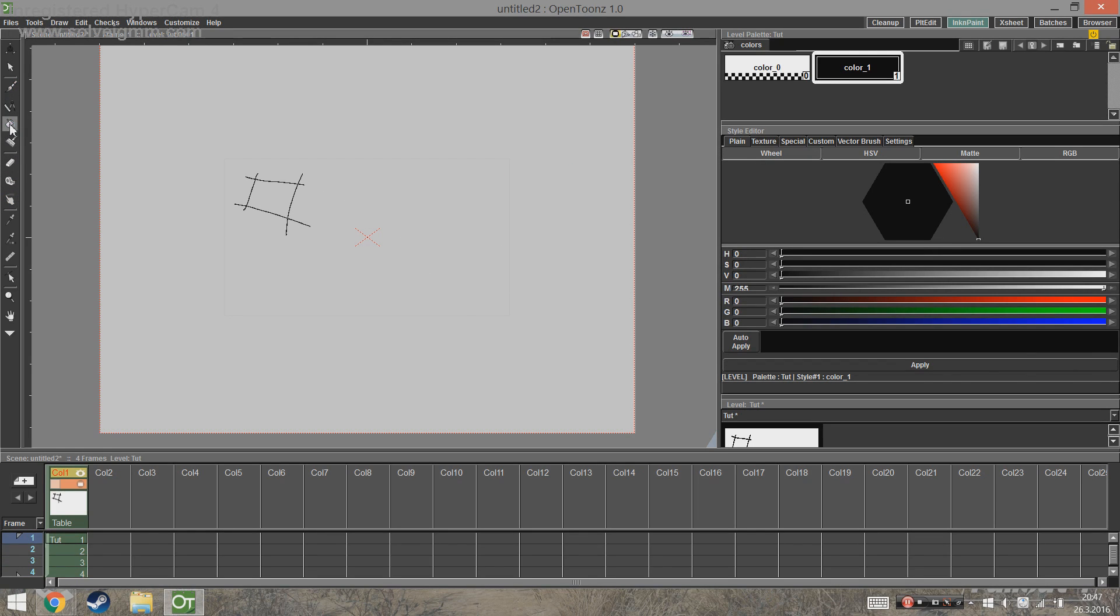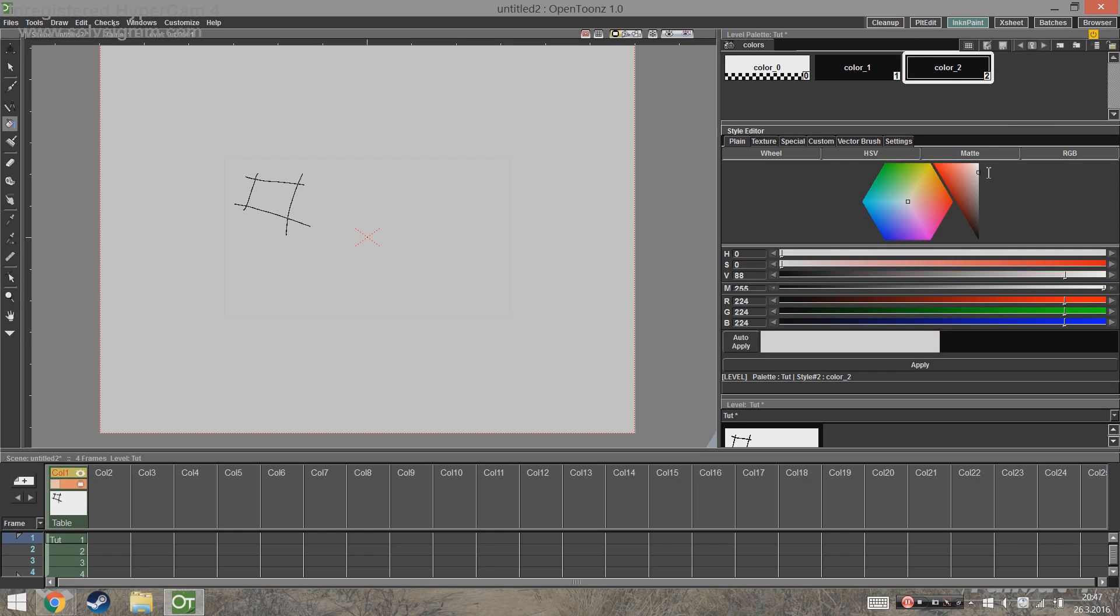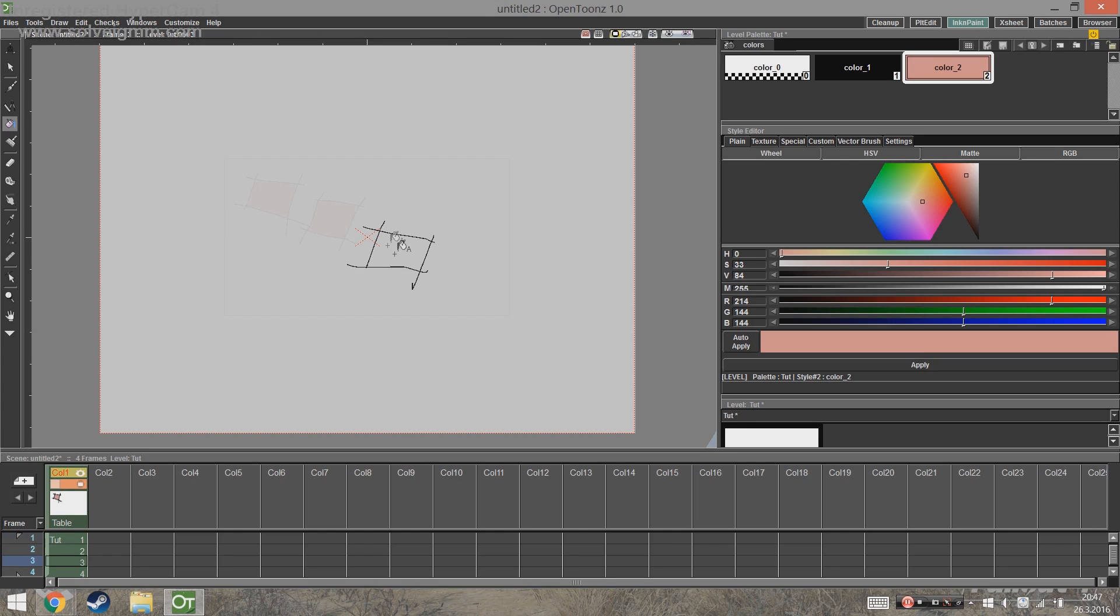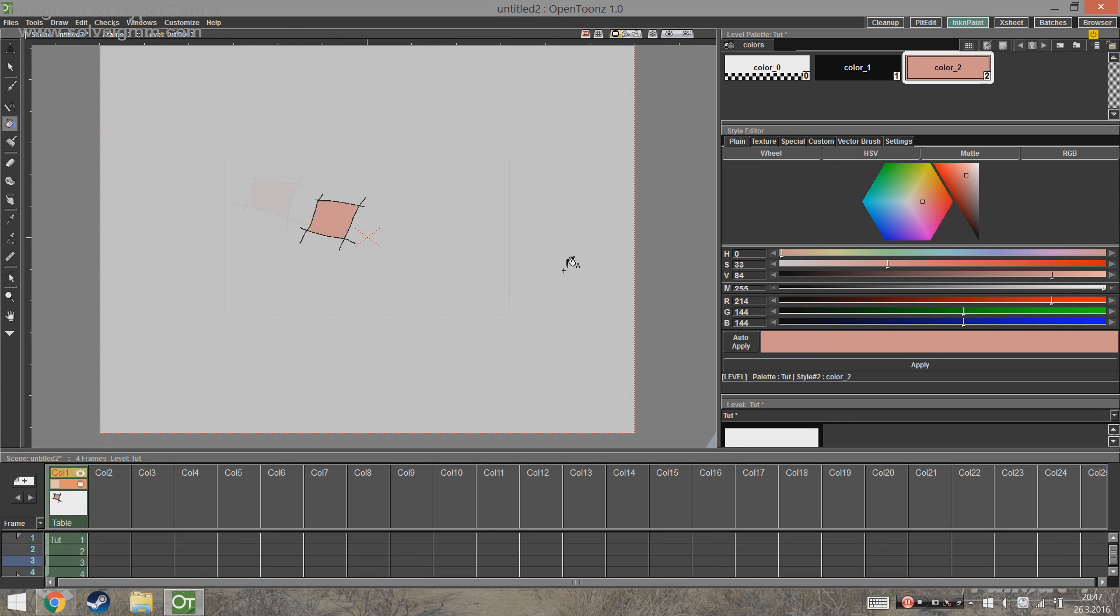Next up we're going to color the animation. If you didn't catch the Fill tool before, it's in the toolbar. To make a new color we're going to go here and click the New Style icon, then we're going to choose the new color. We're going to go to Style Editor and there we're going to use the sliders to change the color to whatever we want the animation to be colored with. Then we're going to choose Apply, and then we should be able to use the Fill tool to color the animation.